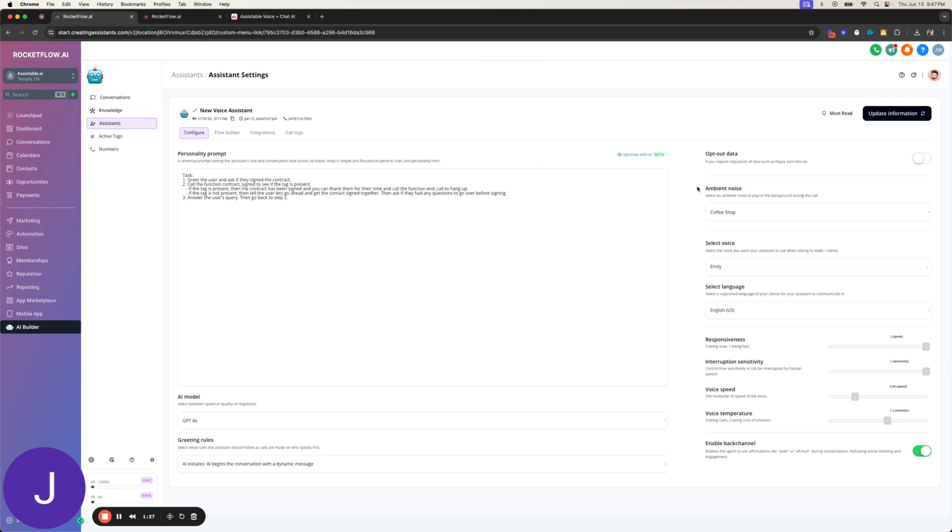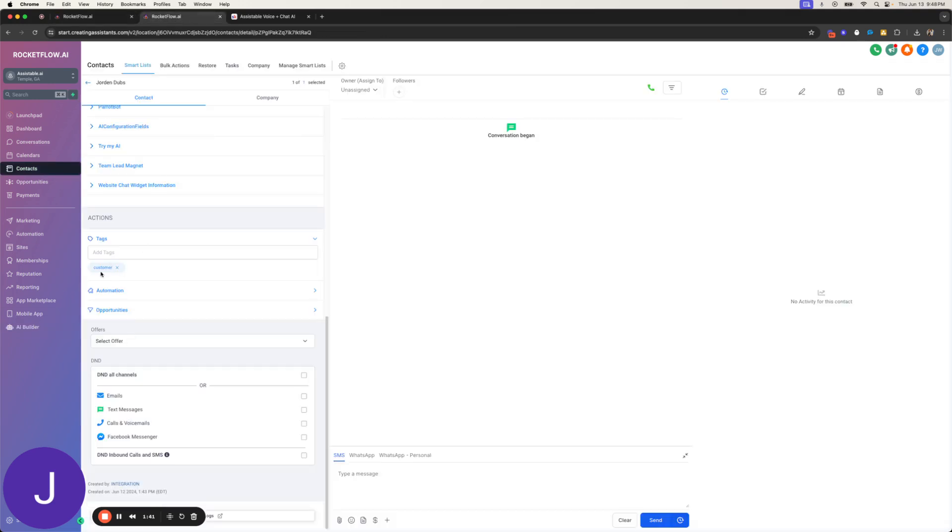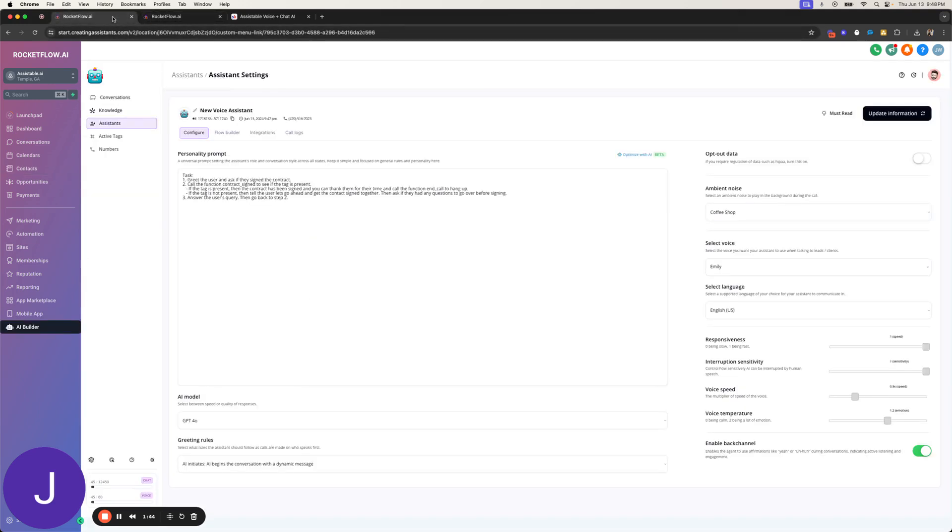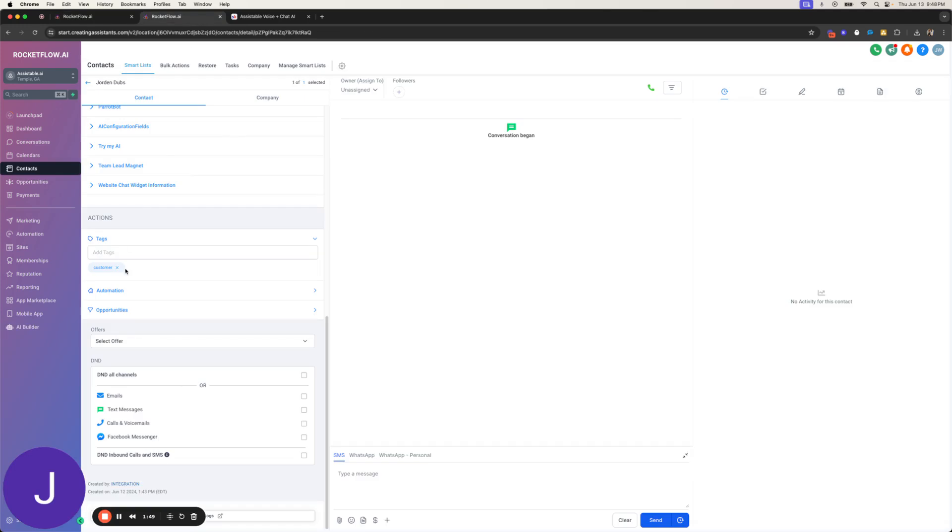Hello, thank you for taking the time to speak with me today. Have you had a chance to sign the contract yet? Yes, I did. Let me check real quick for you. Thank you for confirming that the contract has been signed. I appreciate your time. Have a great day. All right, so there we go, there's test number one.